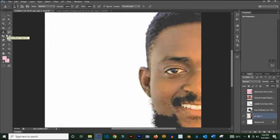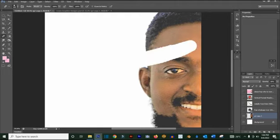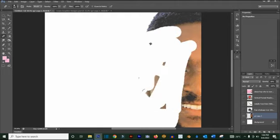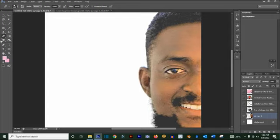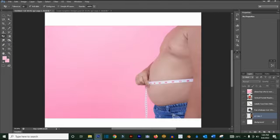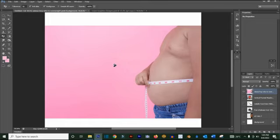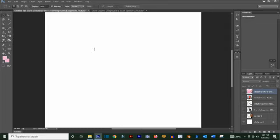The Eraser tool is used to erase and clean out parts of an image. Press Ctrl+Z to bring it back. The Magic Eraser tool removes everything that has the same color in one click — for example, clicking on the pink area removes all the pink color at once.